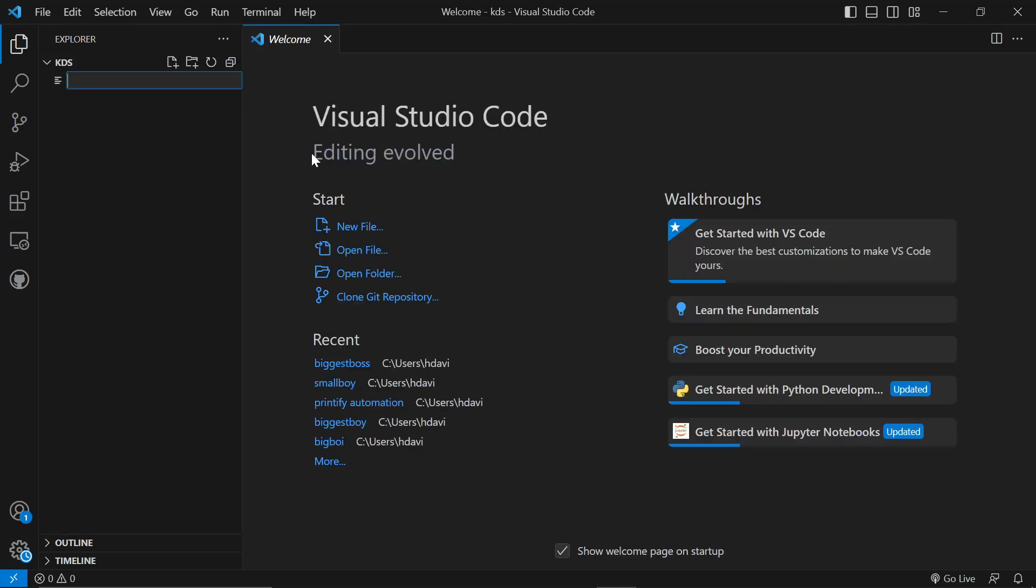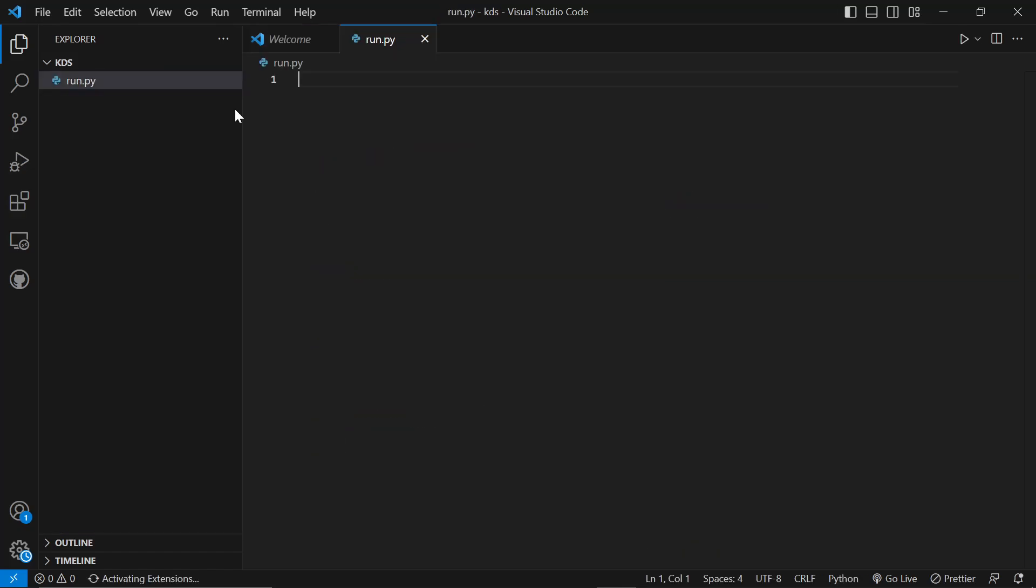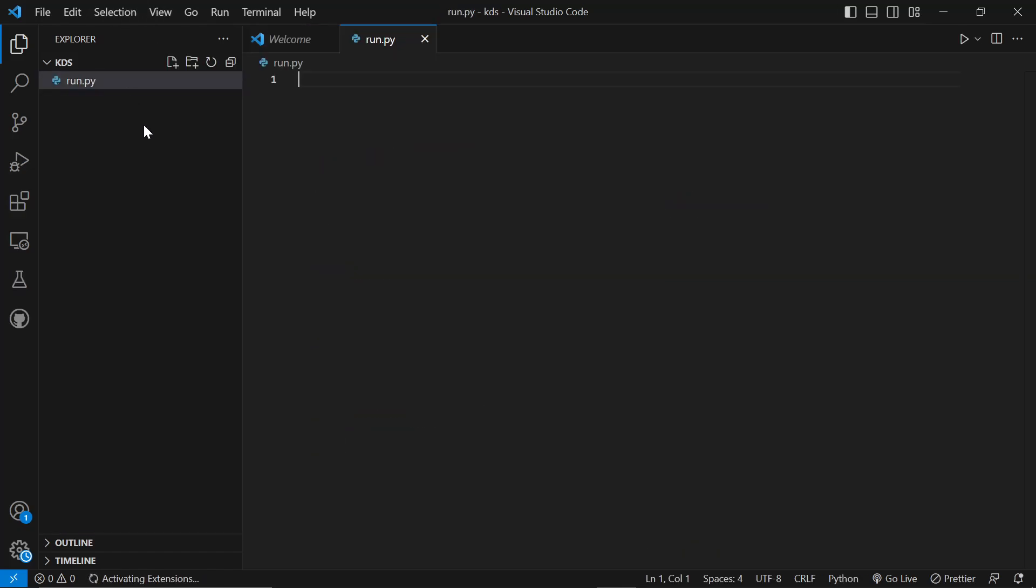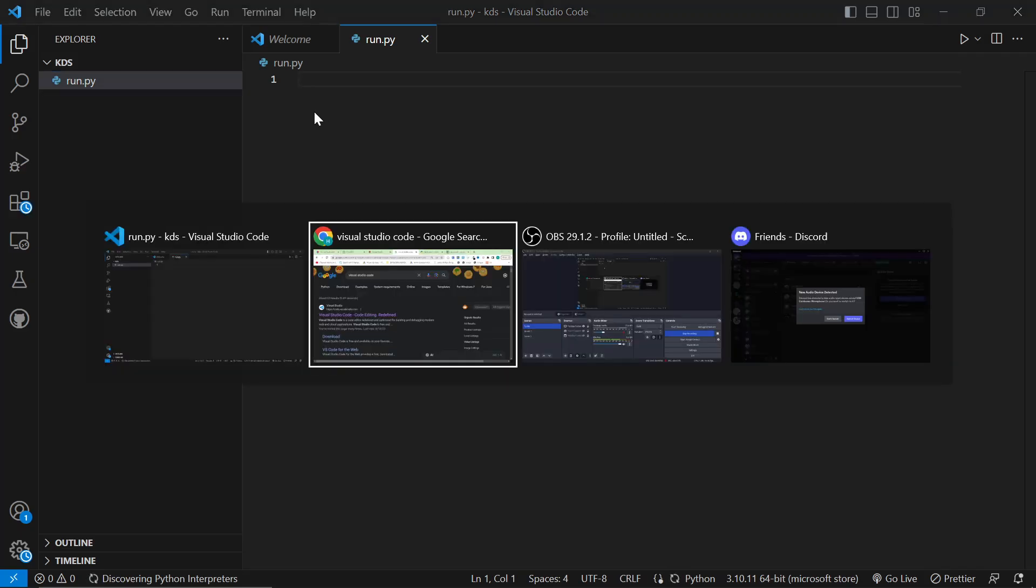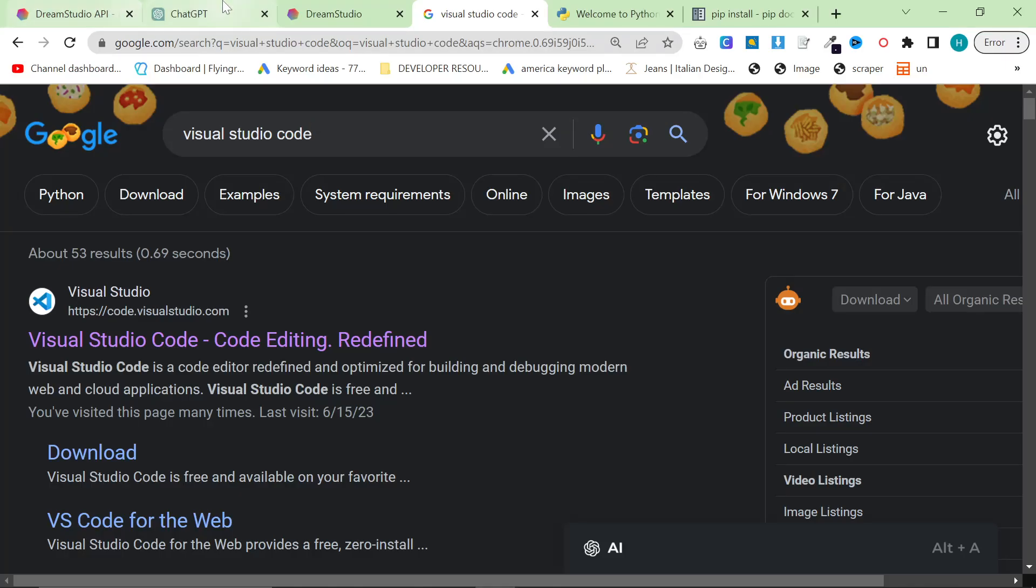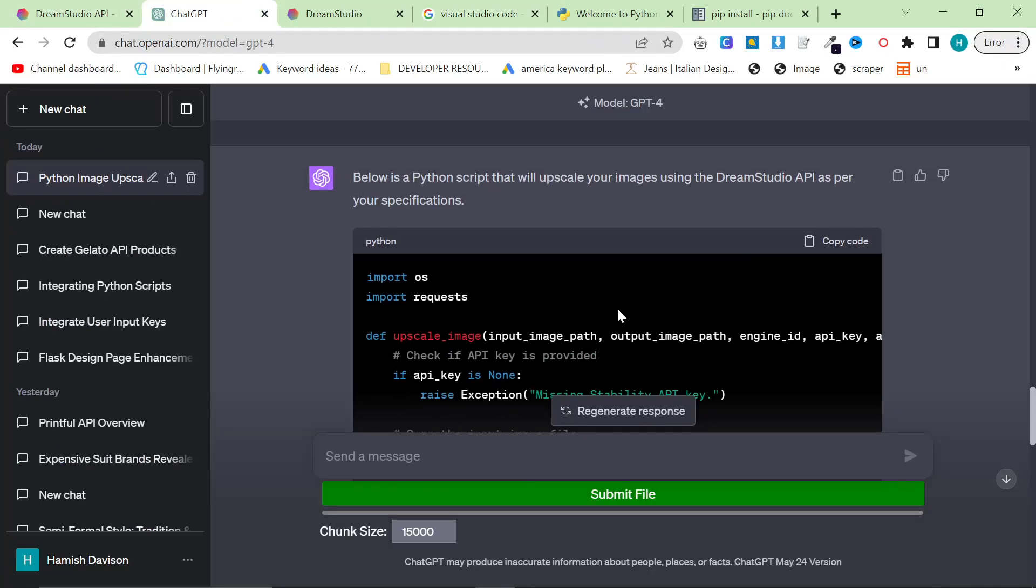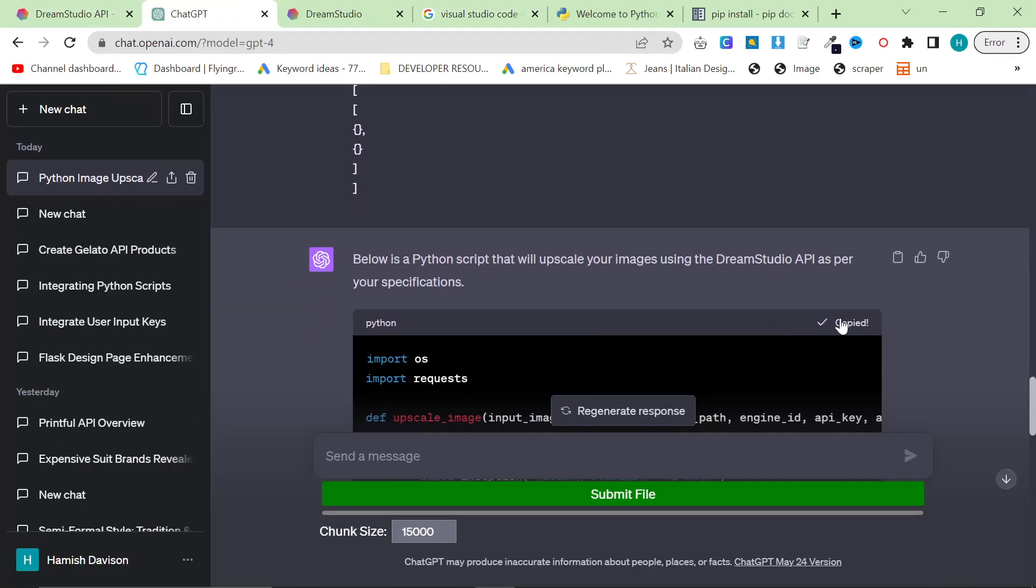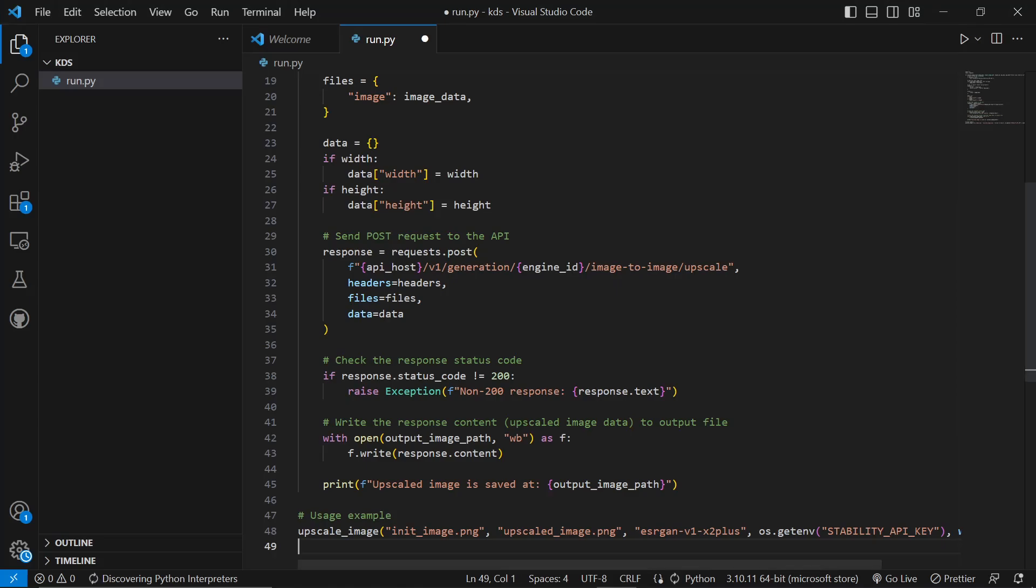Now right-click here, New File, and type in something like run.py. So this is now where our Python script will go. So now let's go back to ChatGPT. It should be done by now. Press Copy Code. Press Control-S.